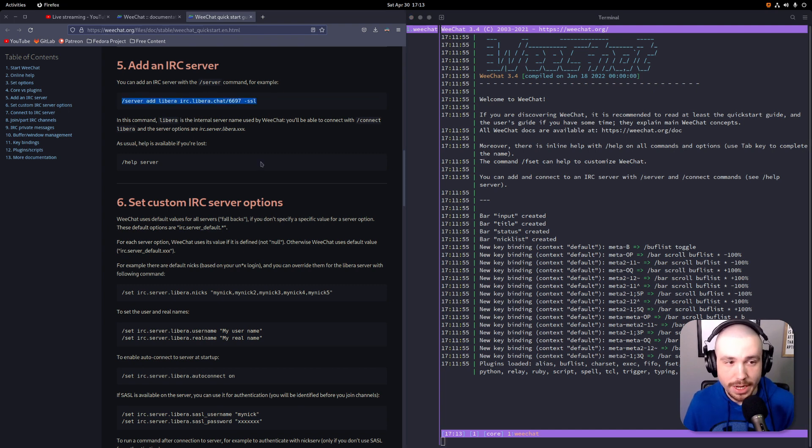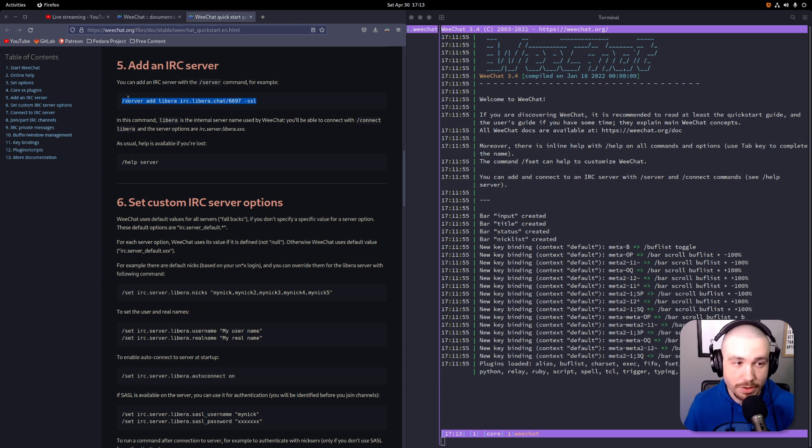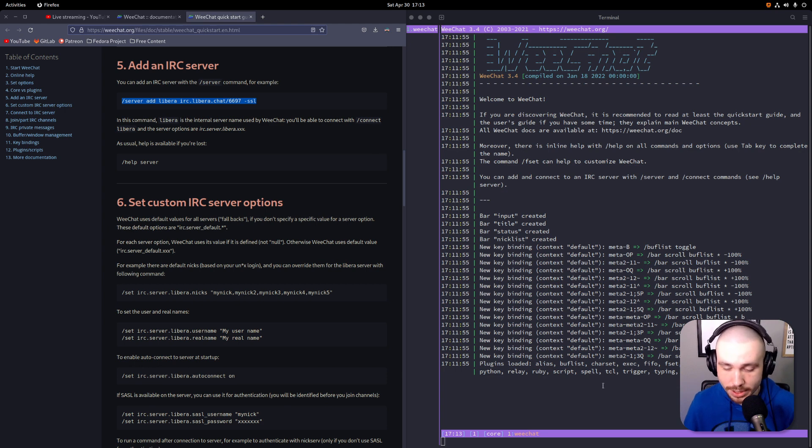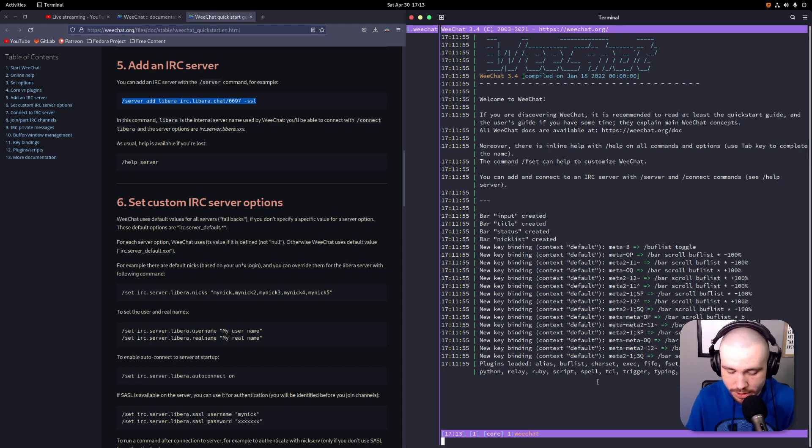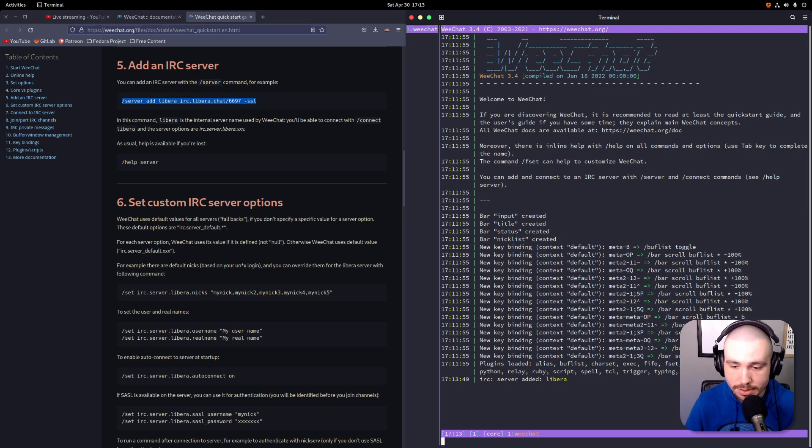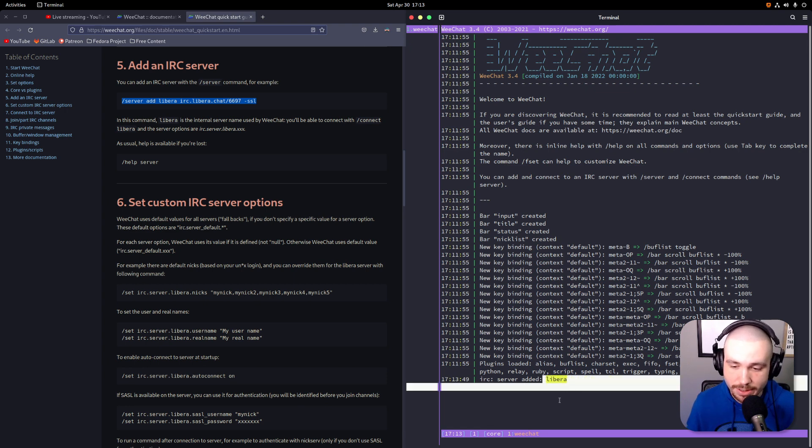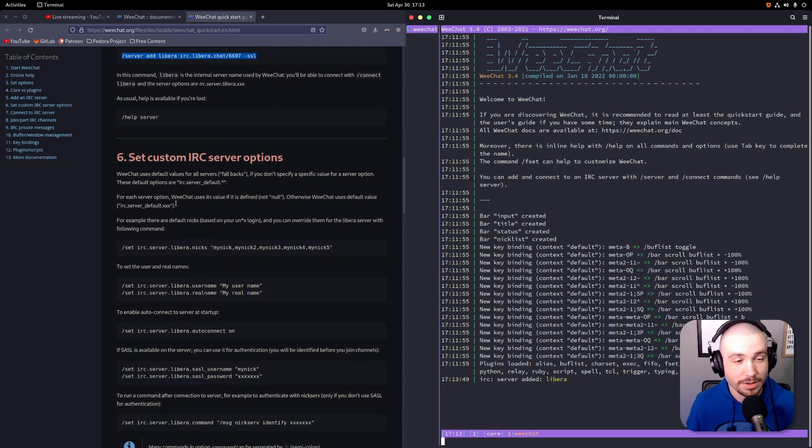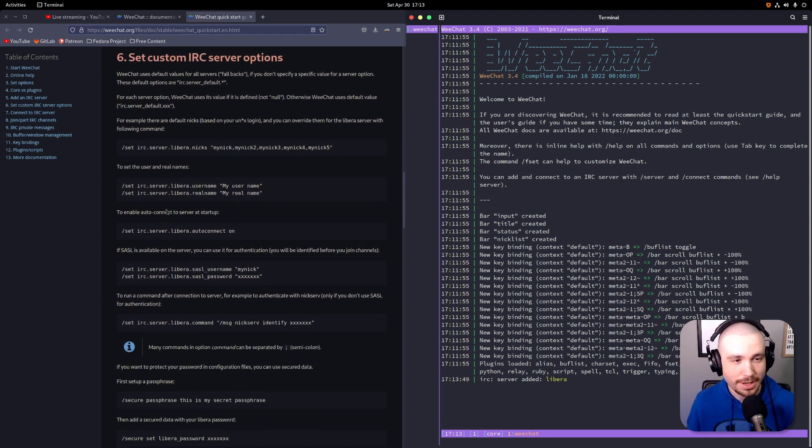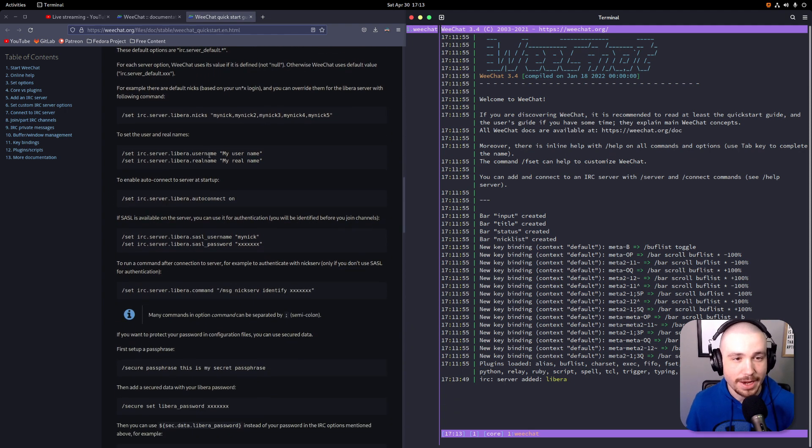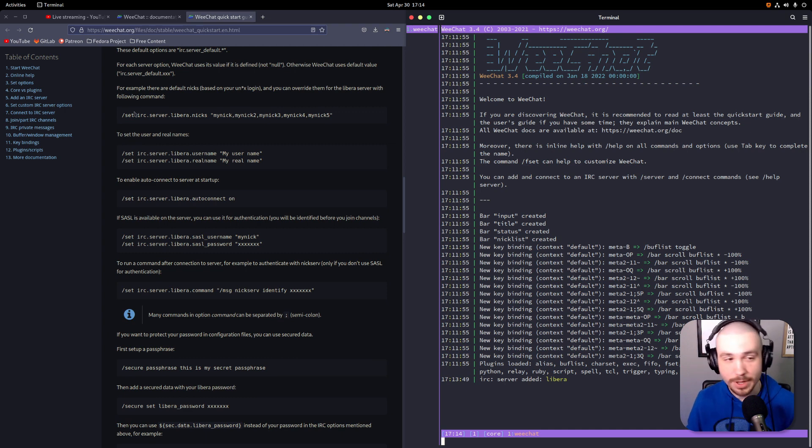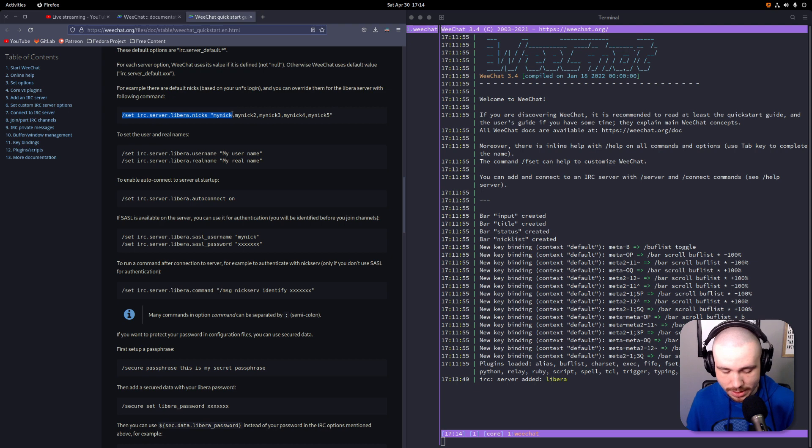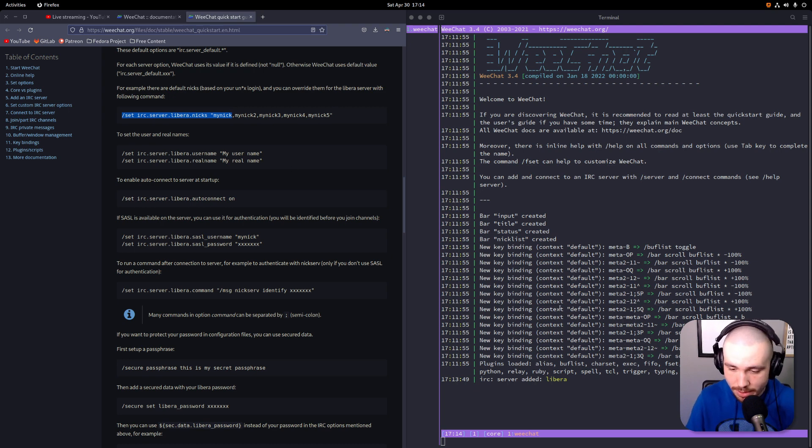Once you get down to adding an IRC channel or server, it's pretty easy. You're just going to copy the server name. Again, if you want to go to the Libera Chat network, you're just going to copy this. And again, it explains what's going on there. If we just Ctrl+Shift+V and run that, you'll see we've now added the server Libera, and that's libera.chat however you want to say it.